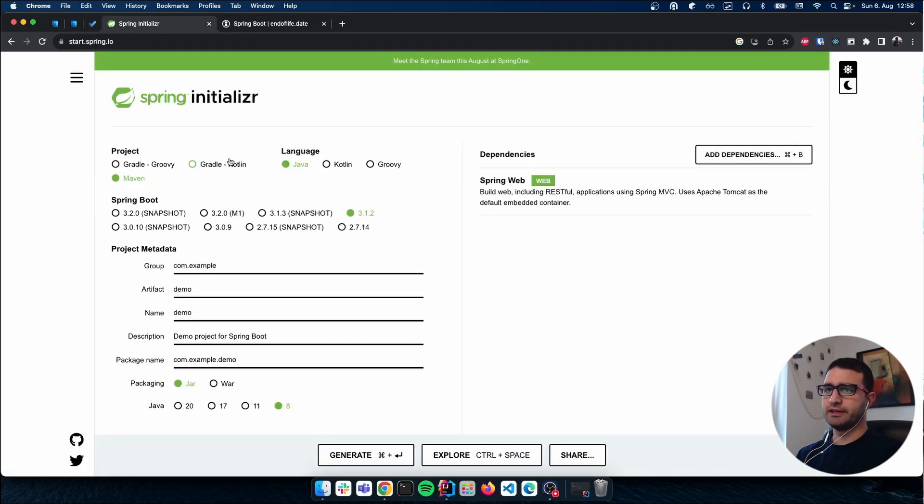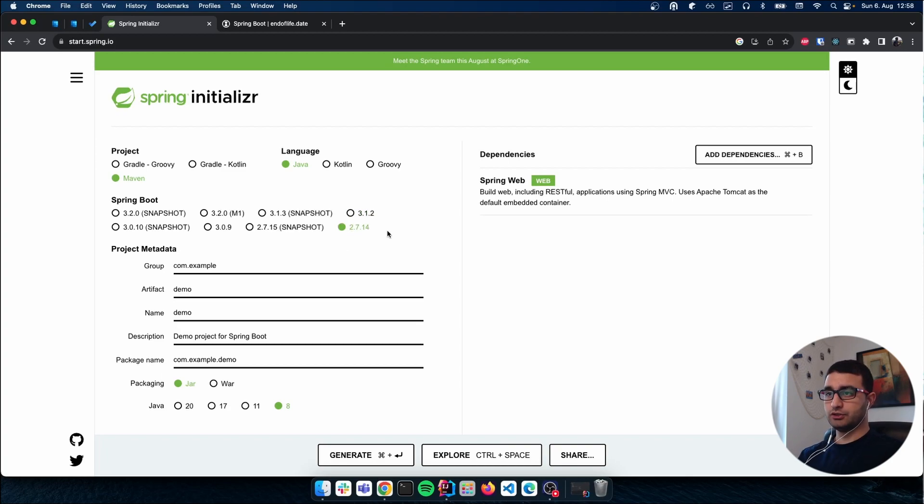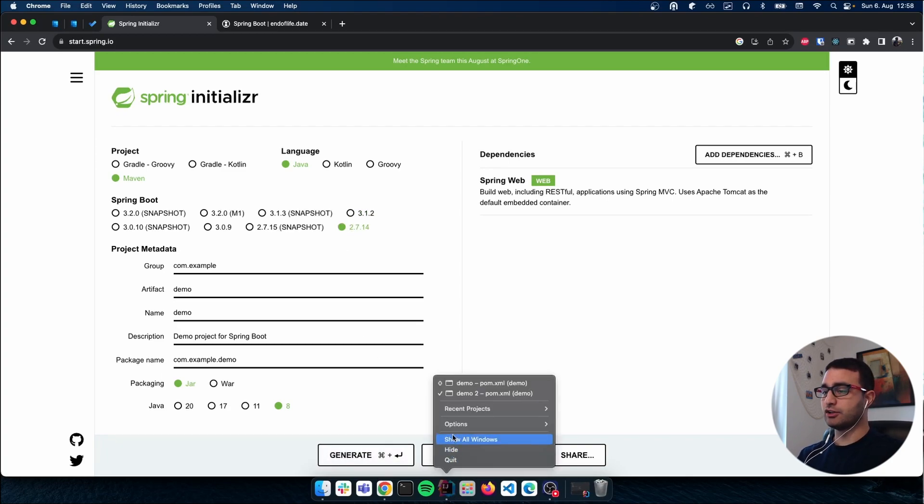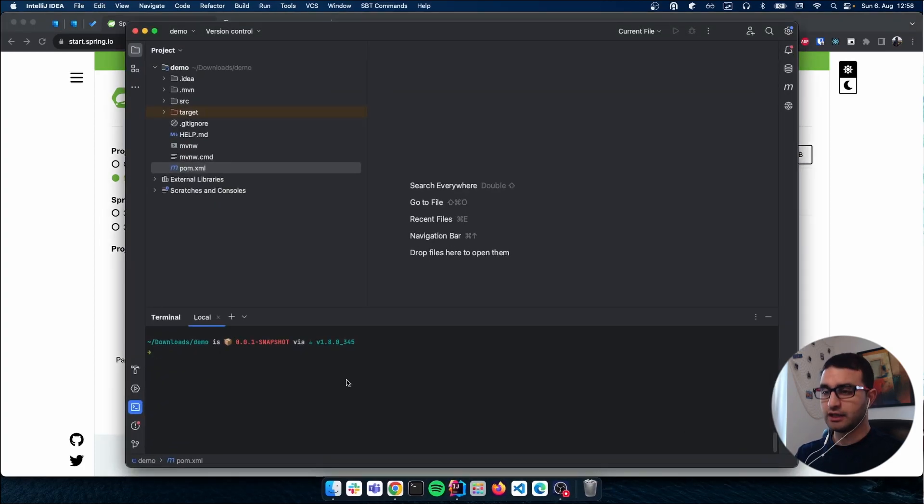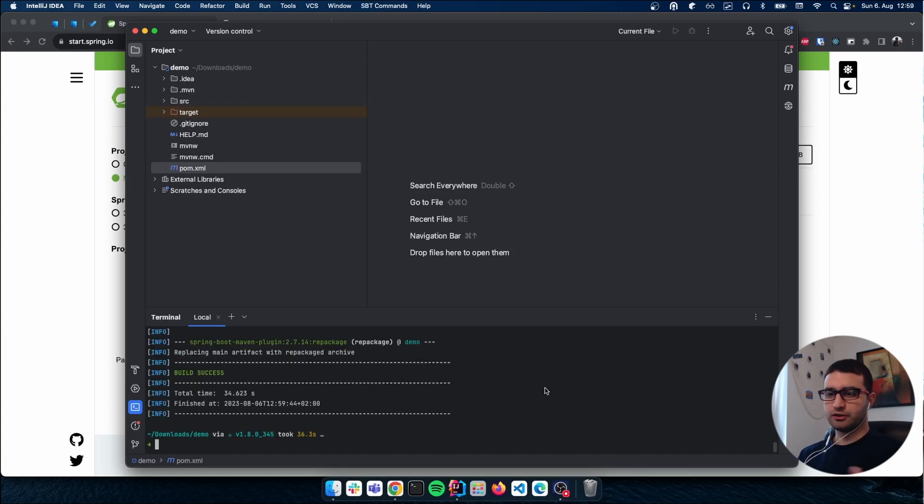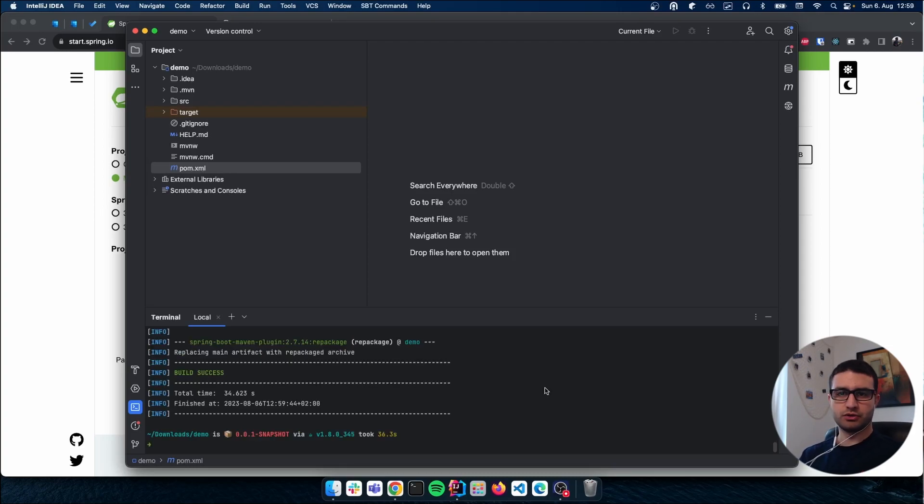So what I did is I went back to Spring Initializer, chose the oldest one here, and I clicked on generate, unzipped the file, opened it in IntelliJ, and here I was able to compile. Perfect! Compiling was successful.